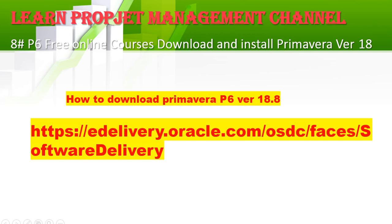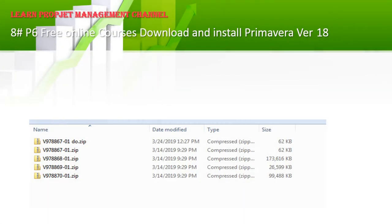Okay, you go to edelivery.oracle.com and start downloading the software. If you have a problem downloading it, I will add the links under the video and add all these files to my Google Drive for you to download. You will have around five files — all of them are PDF except the third one, which is the software at 173 megabytes. That is the one we are going to use to install P6.